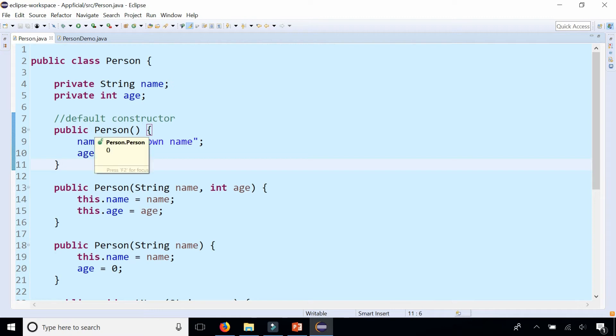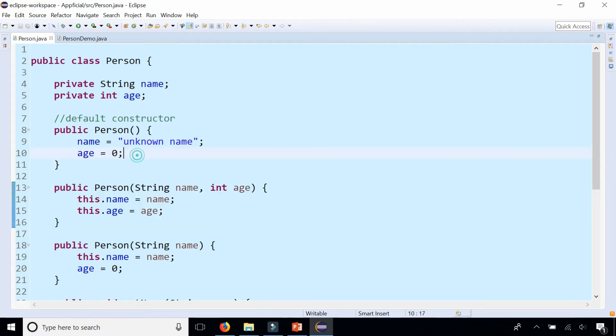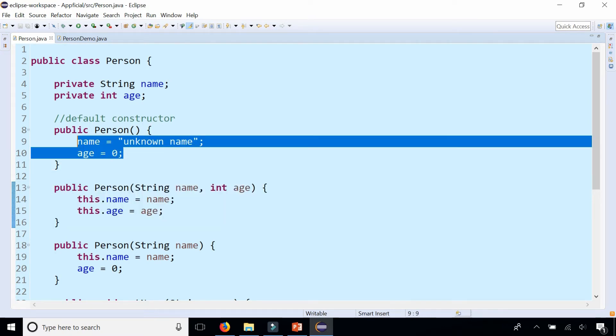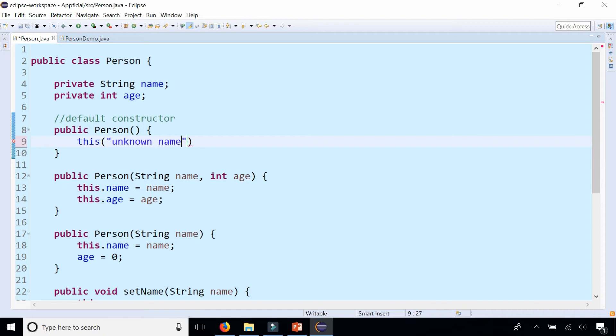If we're going to call this constructor from within the default one, we know that we don't know the age nor the name. But we can call the constructor below it by saying this, parentheses, and let's pass in the name "unknown name"—that'll be sent to the name parameter—and age 0 will be sent to the age parameter. That's it.